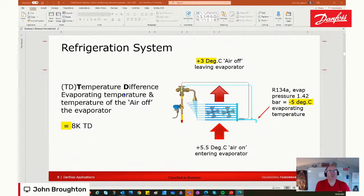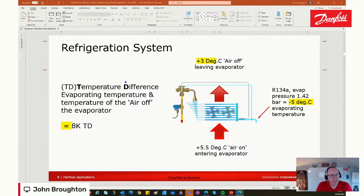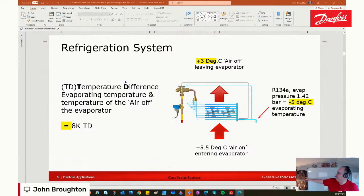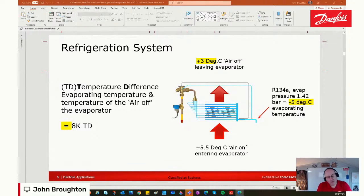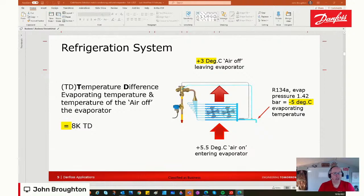A friend of mine, Ian Jells, a lecturer at a refrigeration college, has just popped up — morning Ian, he'll tell me if I say anything incorrect. An 8K delta T with forced convection gives about 80% relative humidity, which is relatively humid and would suit most goods in a mixed goods cold room. That hopefully explains temperature difference.